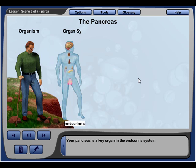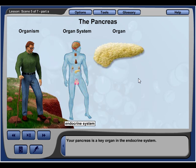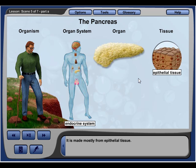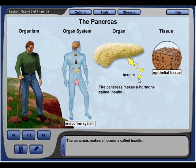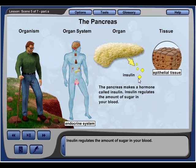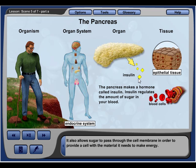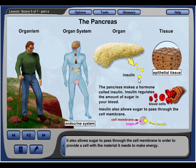Your pancreas is a key organ in the endocrine system, made mostly from epithelial tissue. The pancreas makes a hormone called insulin. A hormone is a special type of chemical substance that controls changes in the body. Insulin regulates the amount of sugar in your blood and allows sugar to pass through the cell membrane in order to provide a cell with the material it needs to make energy.